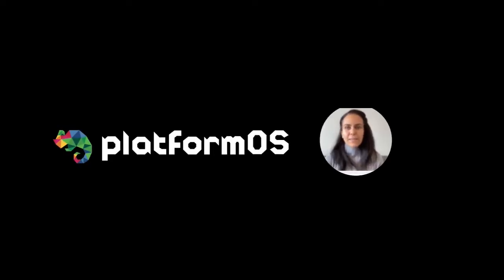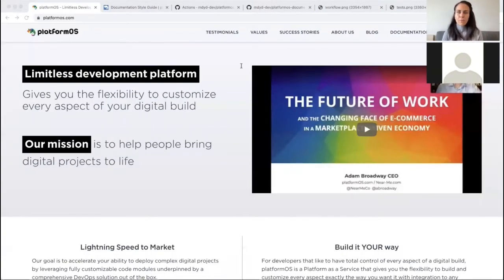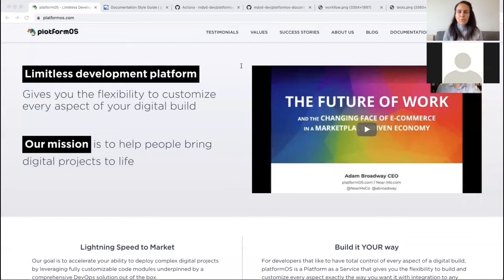Hi, everyone. I'm Diana Lakatos, Director of Documentation at PlatformOS. I will walk you through our developer portal and talk about our content and content production, editorial workflow, and some technical details like continuous integration and delivery and automated tests. After this walkthrough, I will be happy to discuss other aspects that you are interested in as well. I'll start with a brief introduction of our product, company, and community.